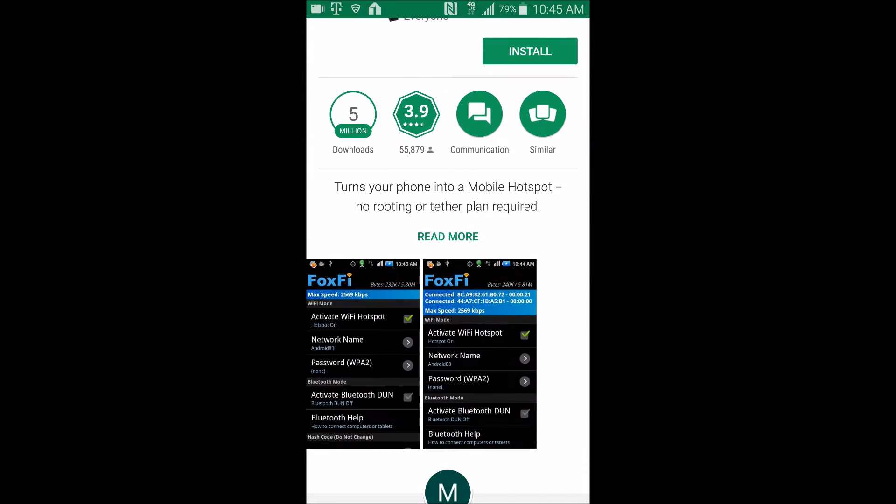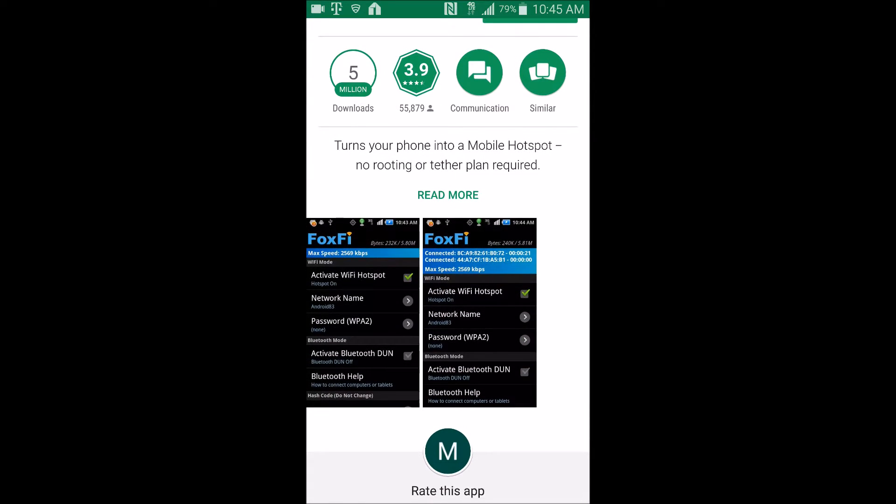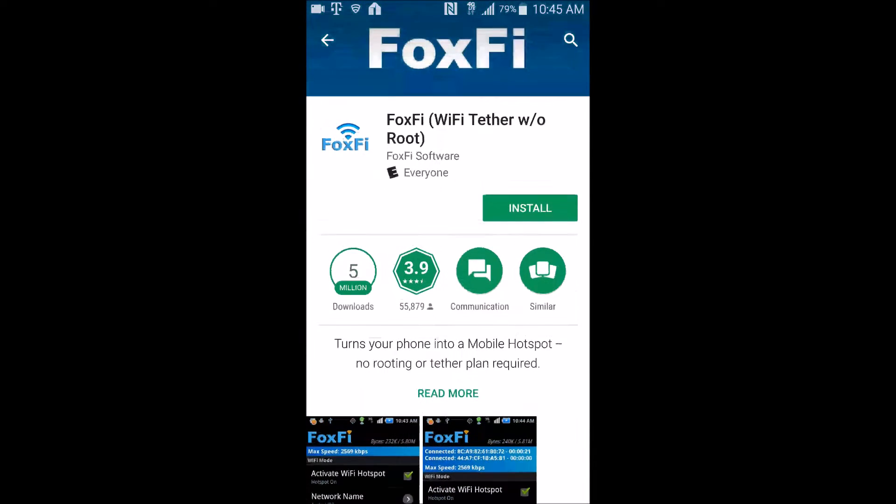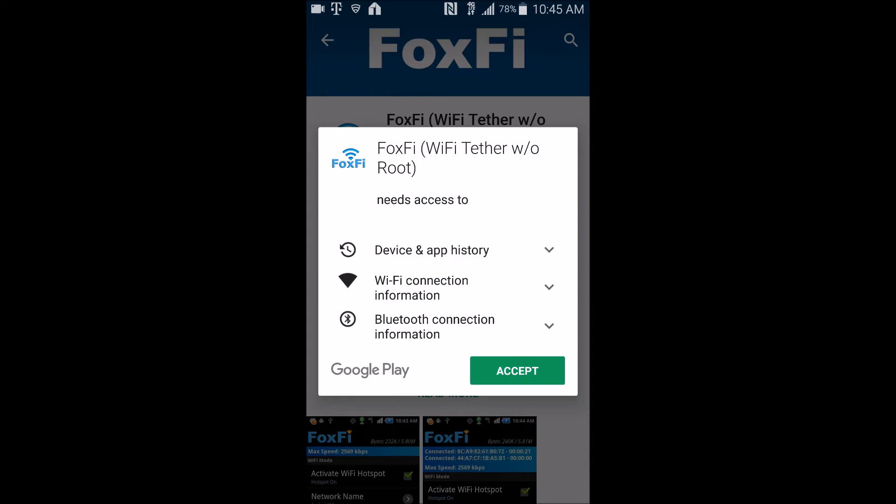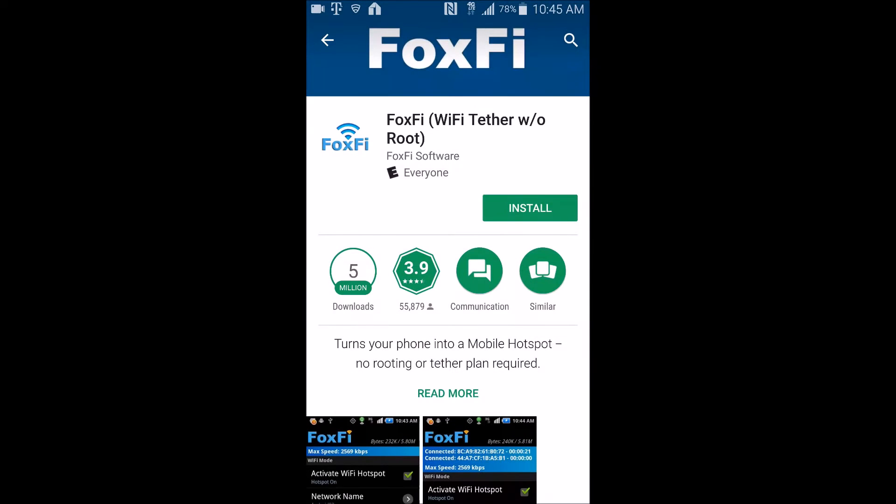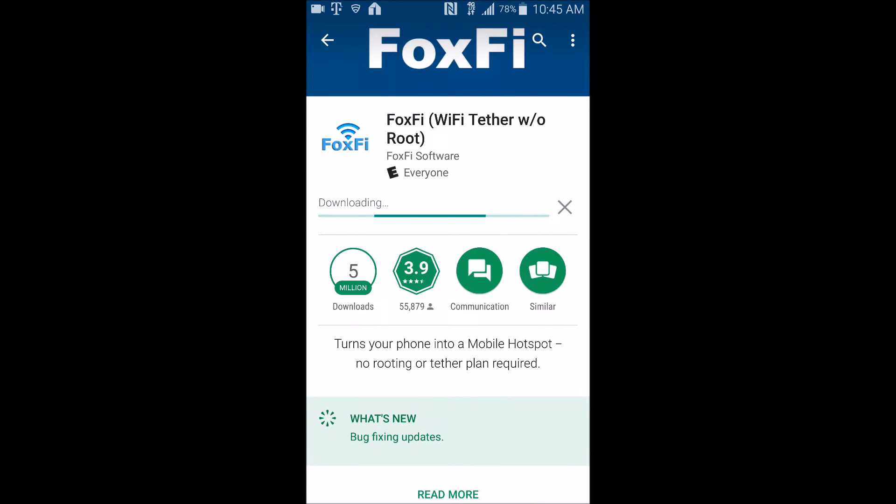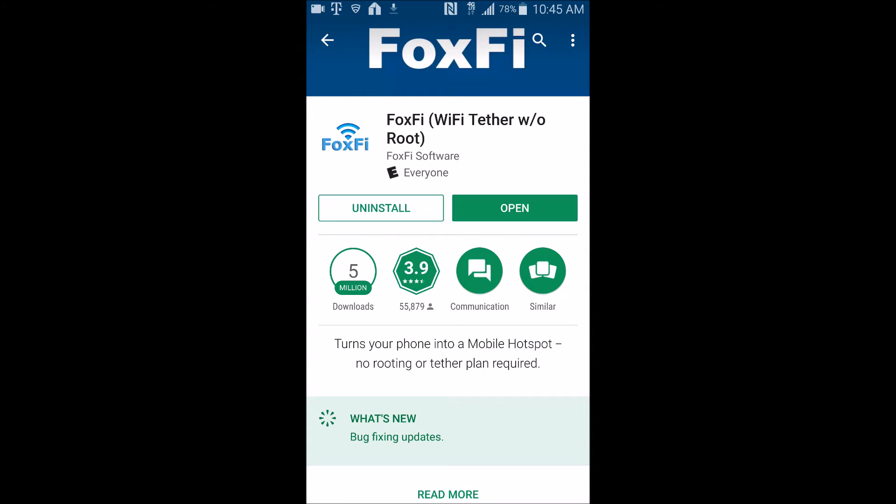There is a paid version and there is a free version. The free version disconnects you every 10 minutes, but it's free at the end of the day. That's all that matters. And the paid version is $7.95 if I'm not mistaken.